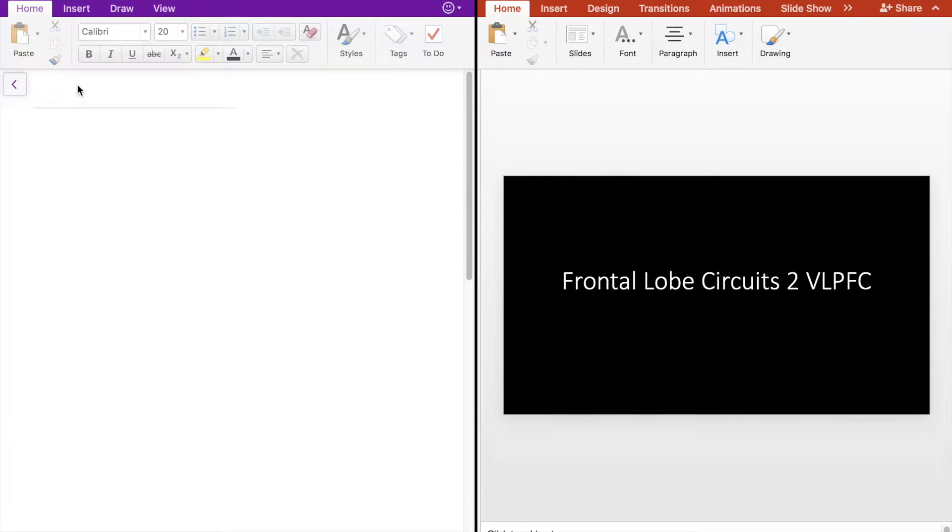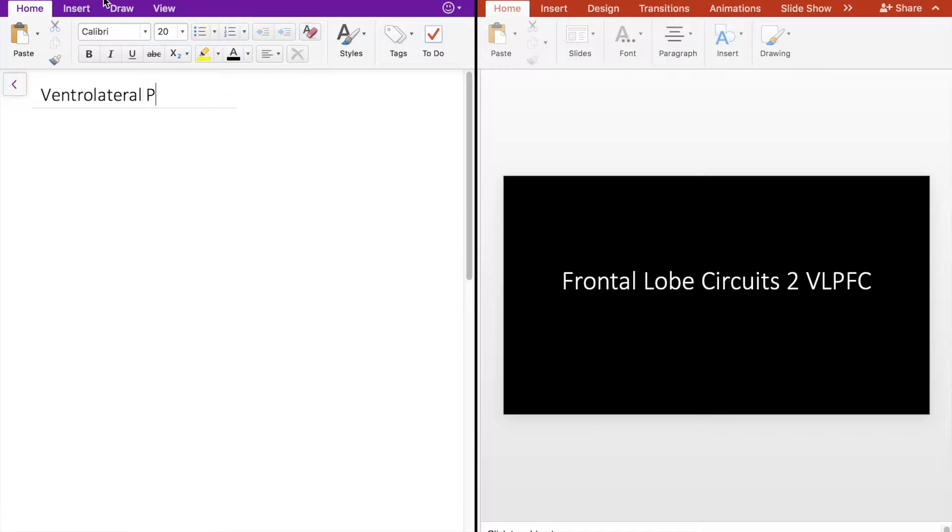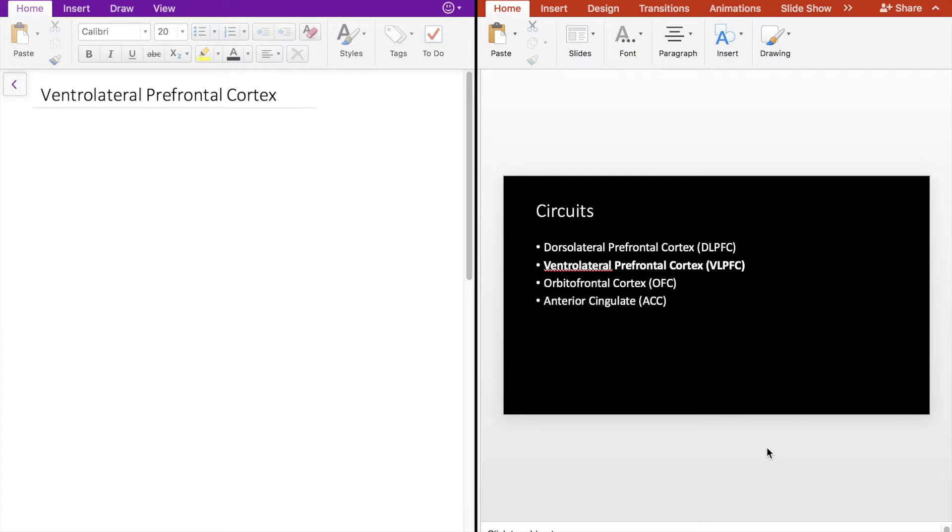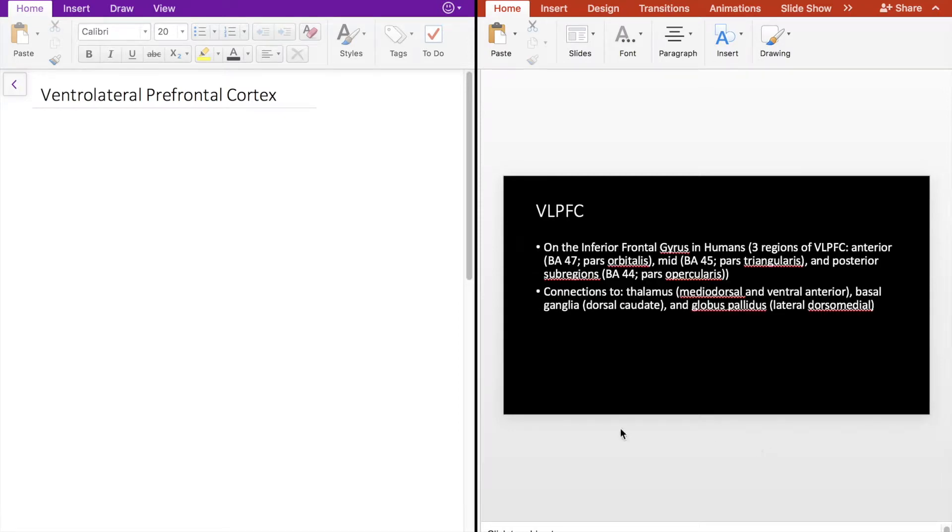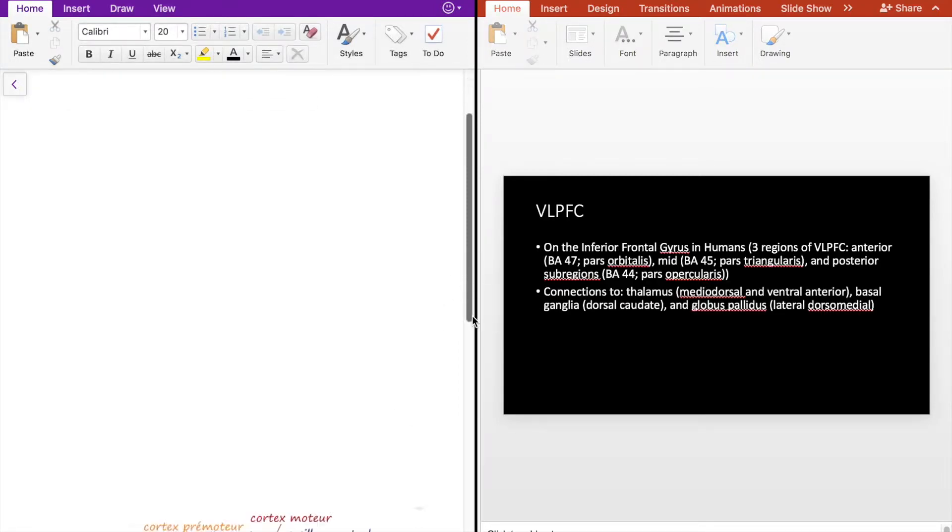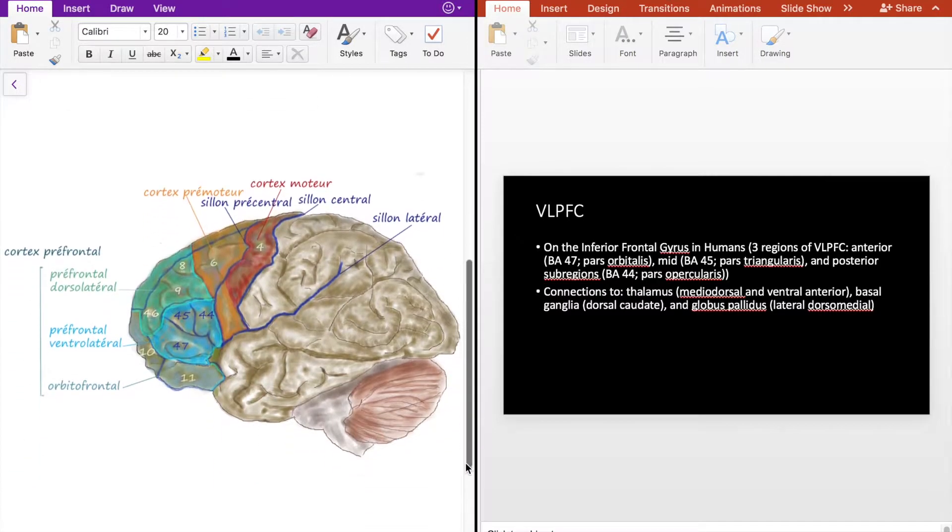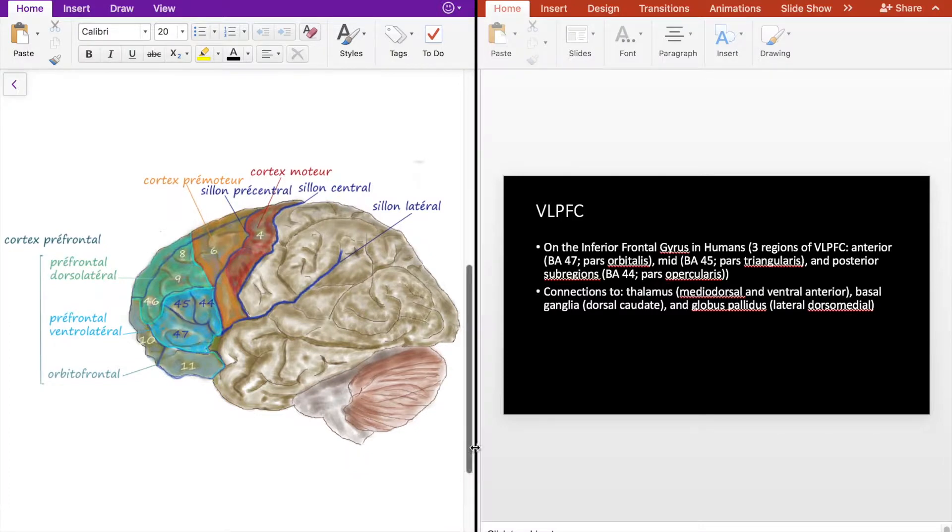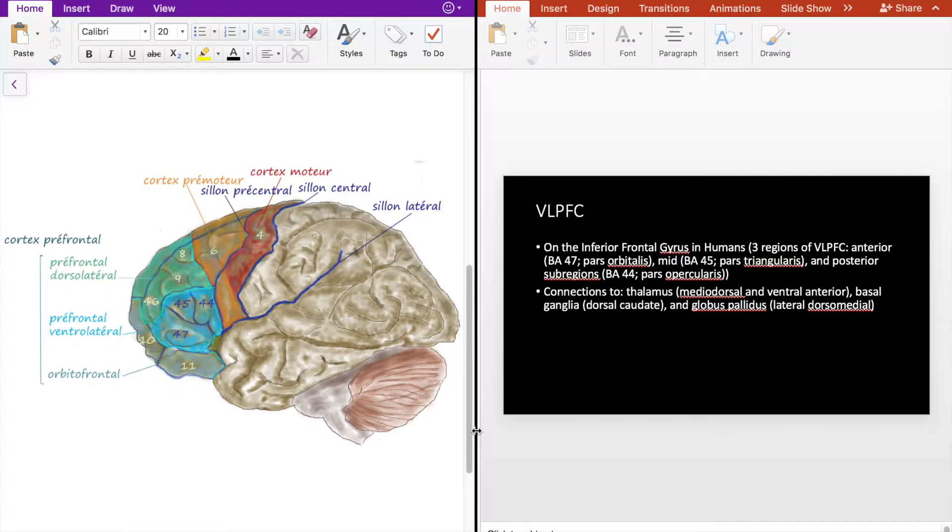Hello everyone, let's continue our discussion of frontal lobe circuits and talk about the ventral lateral prefrontal cortex. In terms of location, the ventral lateral prefrontal cortex, which I'm going to refer to as VLPFC, is located on the